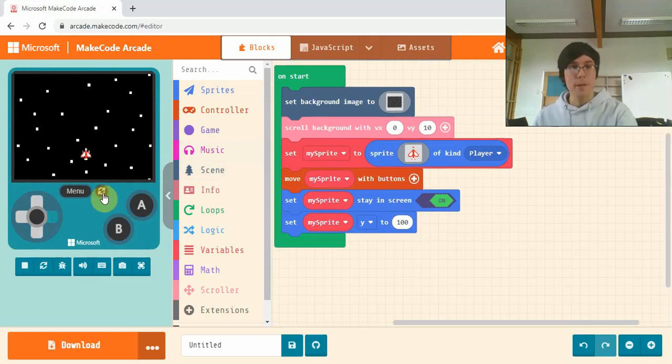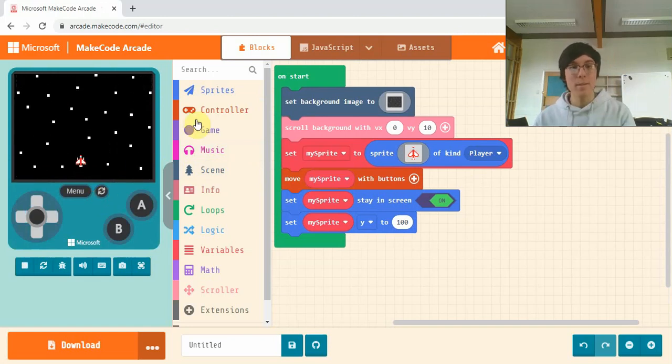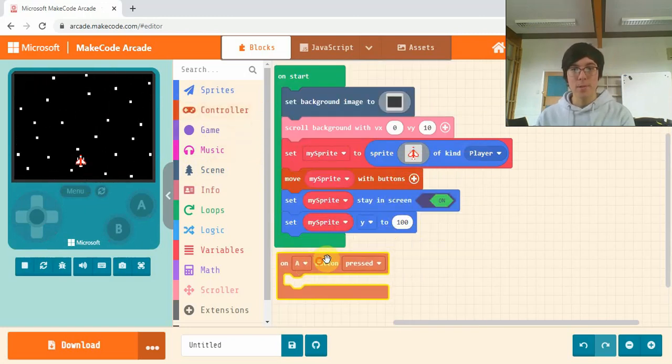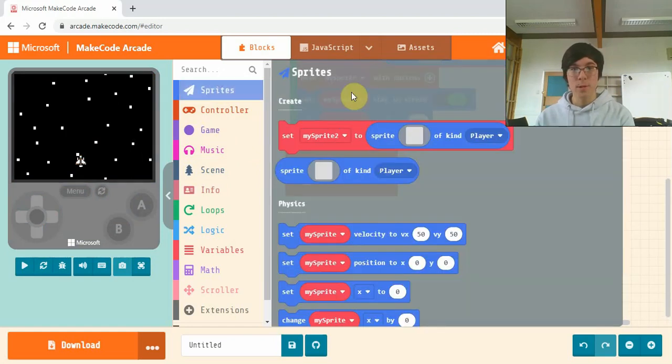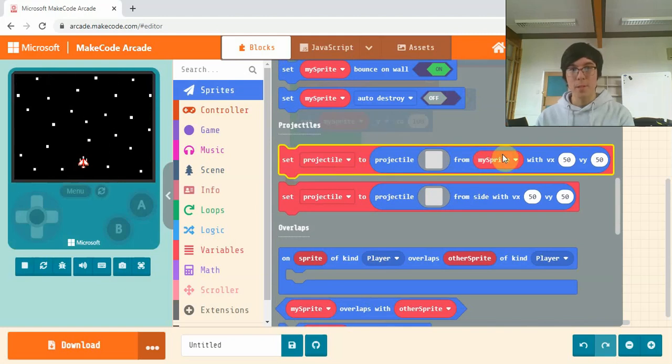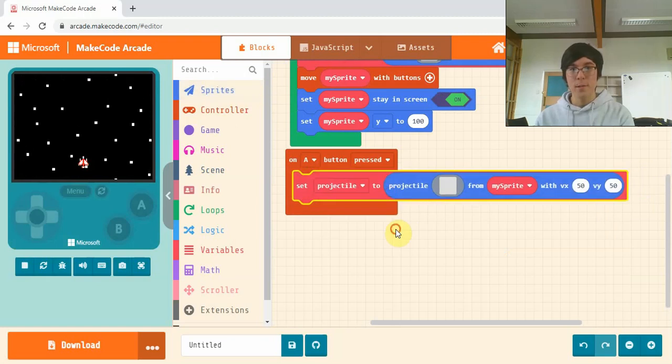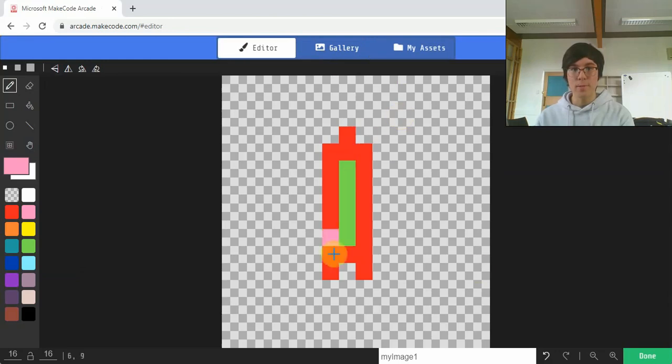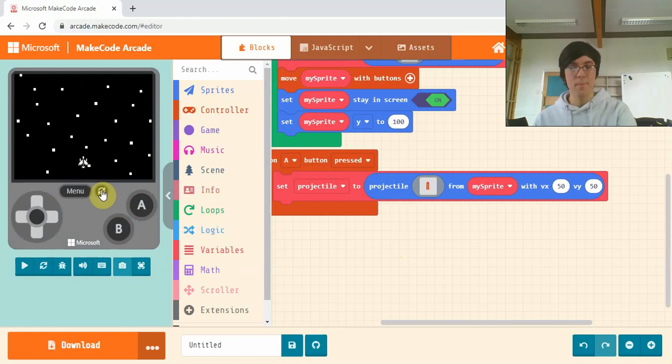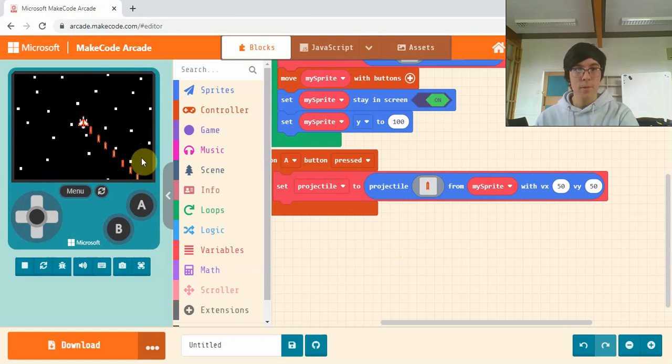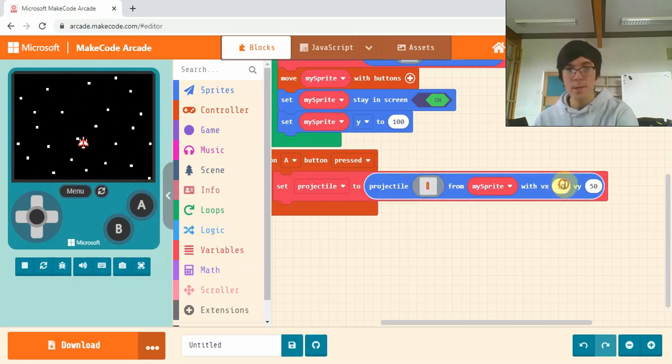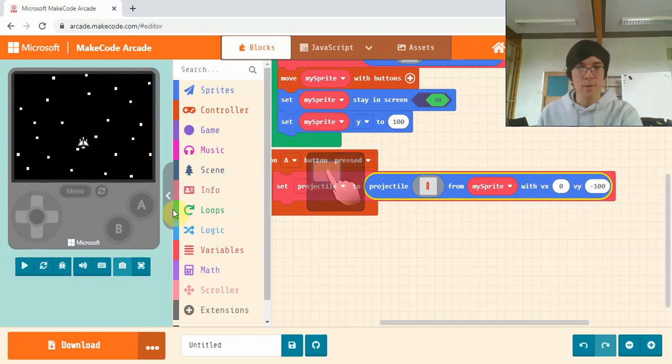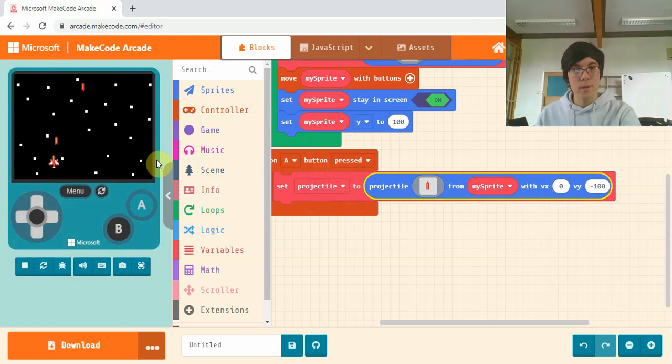Now that's our initial setup, so we have our sprite going, we can move him around. The next thing we're going to do is make him able to shoot. So if you go into controller and grab out this on A button pressed, and we're going to go to sprites and set projectile from my sprite. Make sure you have this from my sprite because from side won't work. And draw a projectile, I've already drawn mine. But notice how they're going downwards, so we're going to change vx to zero, x is across and we don't want it to be going across. I want it to go vertically up so we'll go to negative 100, so it goes up with a nice speed. There we have our projectiles.